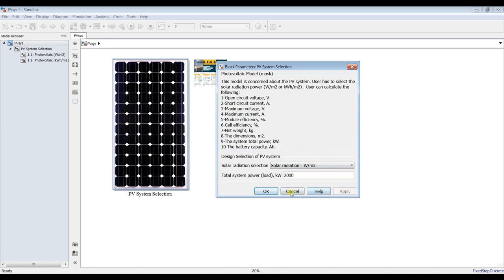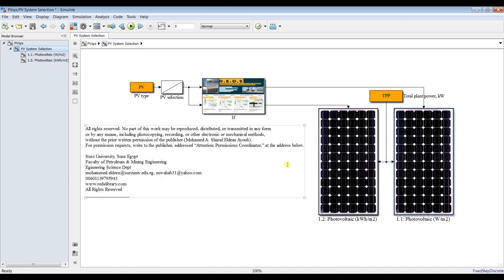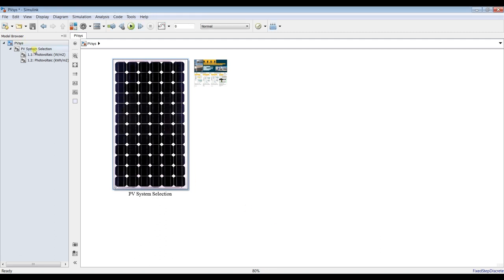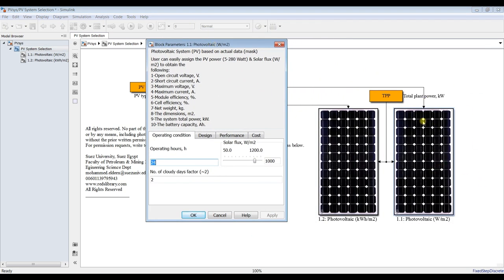This is your total power for whatever your application, regardless of the application. We need to disclose this. You chose earlier from the mother blocks watt per meter square, so I have to go here and double click on watt per meter square to run or discover the results behind this block. This is for kilowatt hour per meter square.